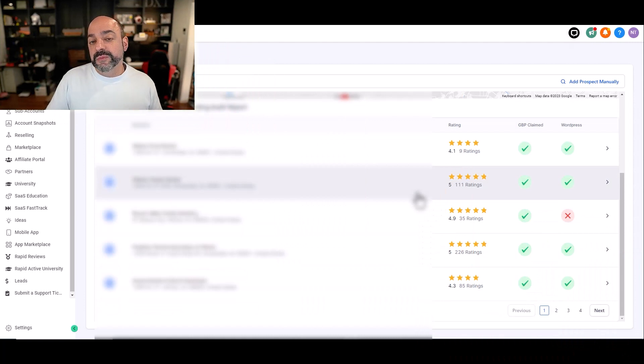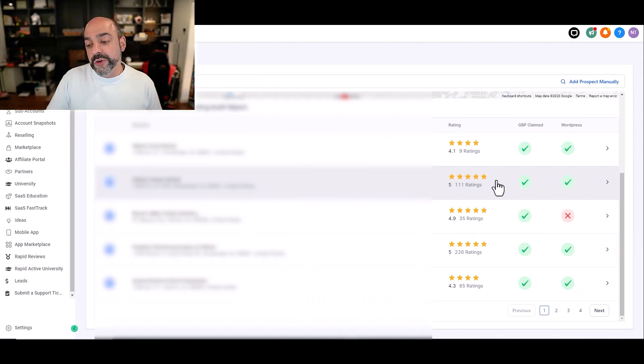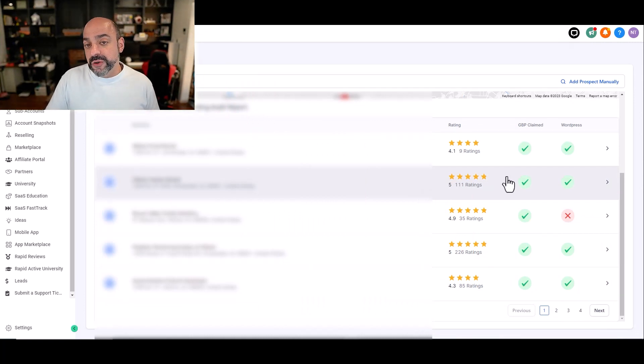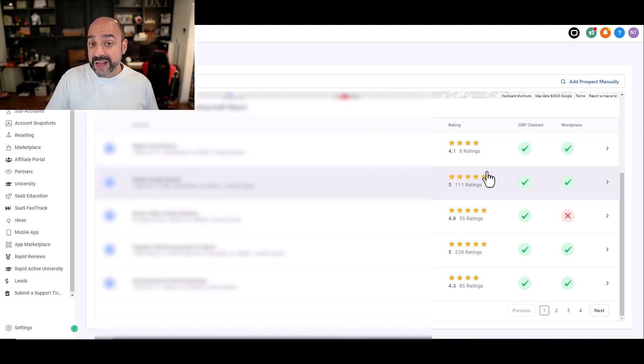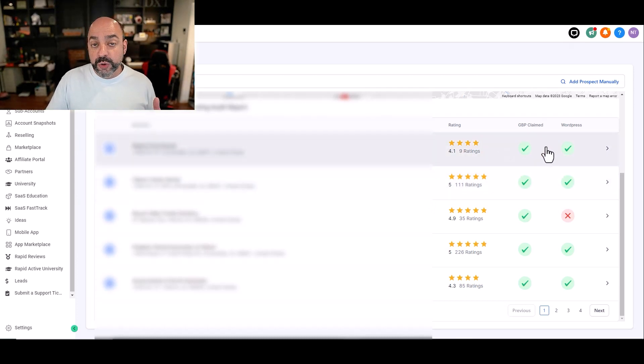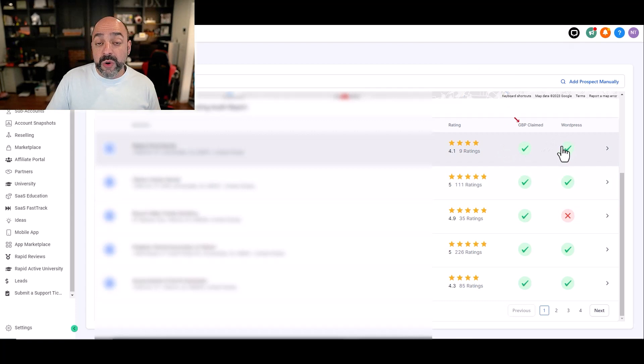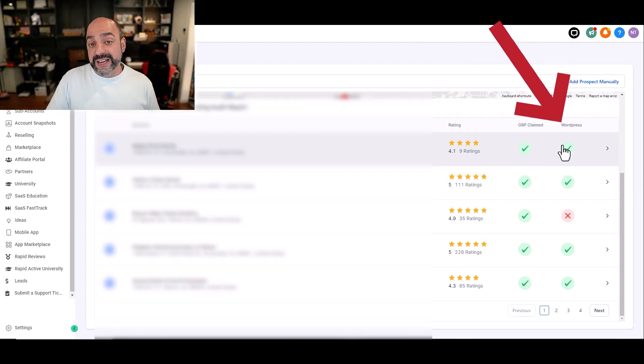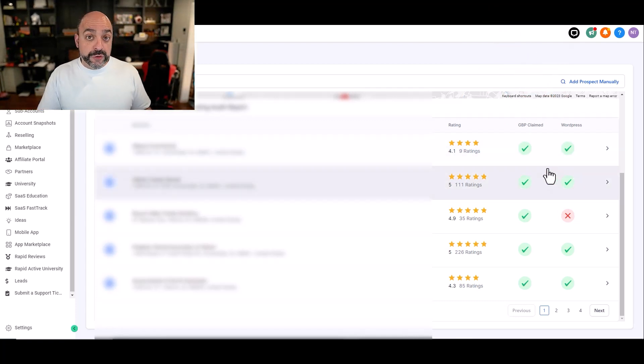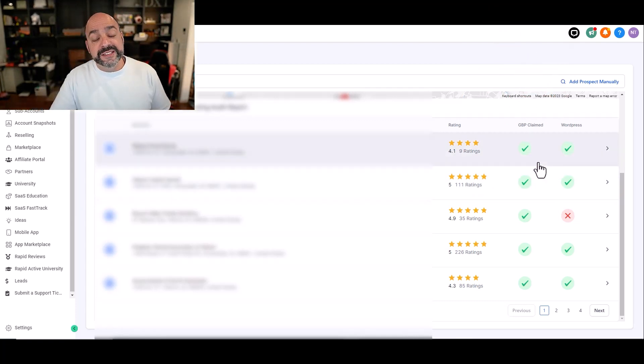What's cool about this and why this is so powerful is if you look over to the right-hand side, it gives you the address, the phone number and all that you need to contact them. But it tells you whether or not their Google My Business Profile has been claimed or if they have a WordPress site. The reason why that's important is you offer those two things inside of GHL.